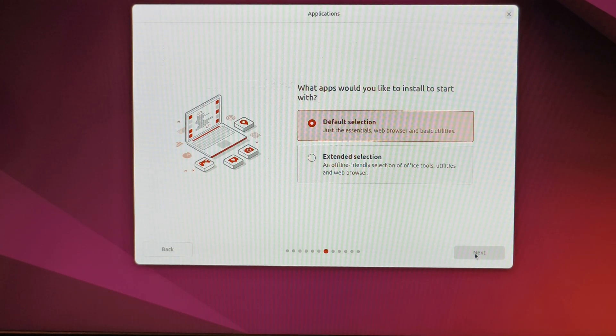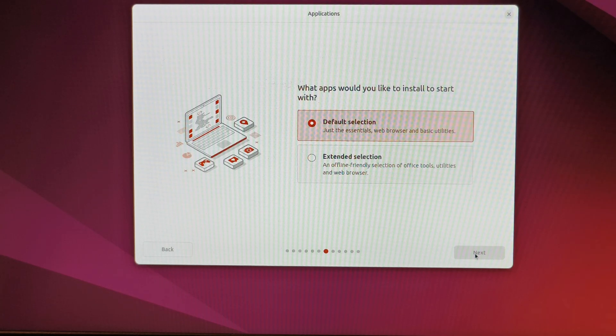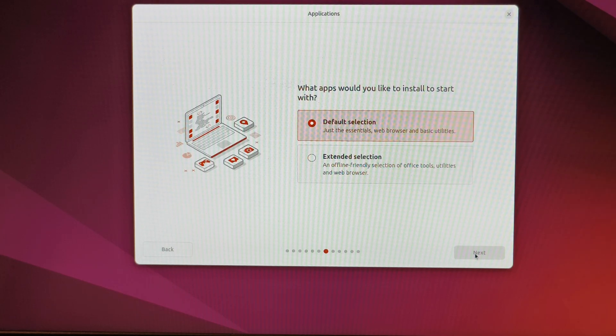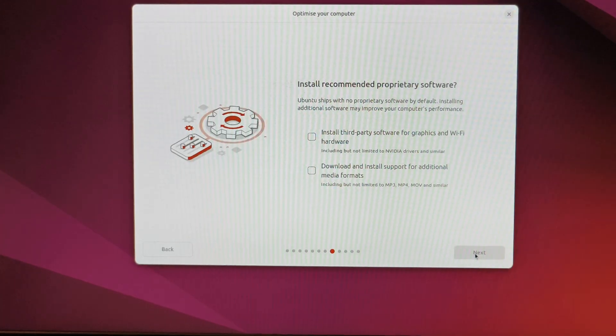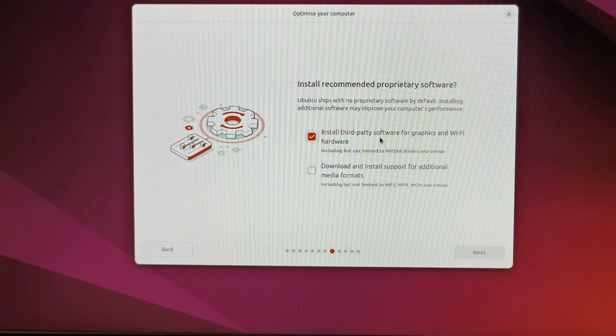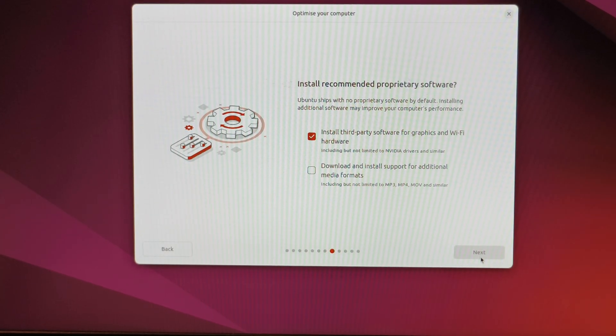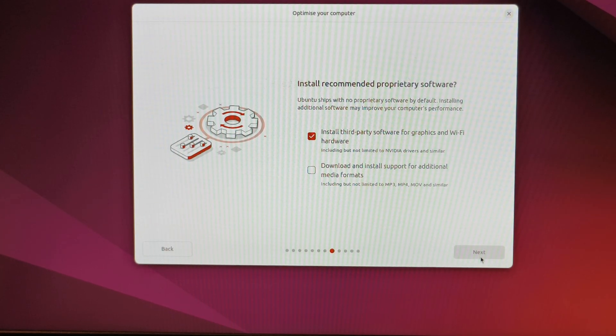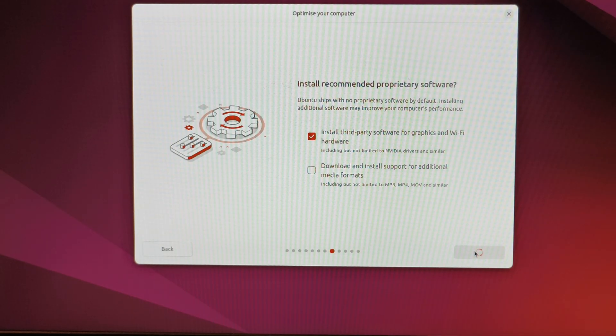This section is about what apps you want pre-installed. I'll select the default selection, just the web browser and basic utilities. Yes, I want to install third-party software for graphics and Wi-Fi. Additional support and media formats can be installed later, but you can do it now if you want. Click next.